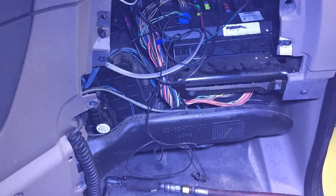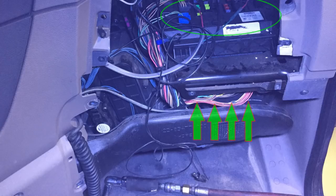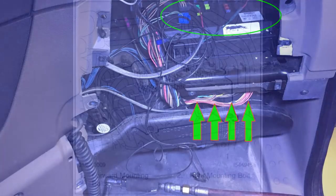Remove the lower dash panel to gain access to the bottom side of the SAM cab. Then you can reach in and disconnect the four bottom side connectors and then disconnect all of the top side connectors.